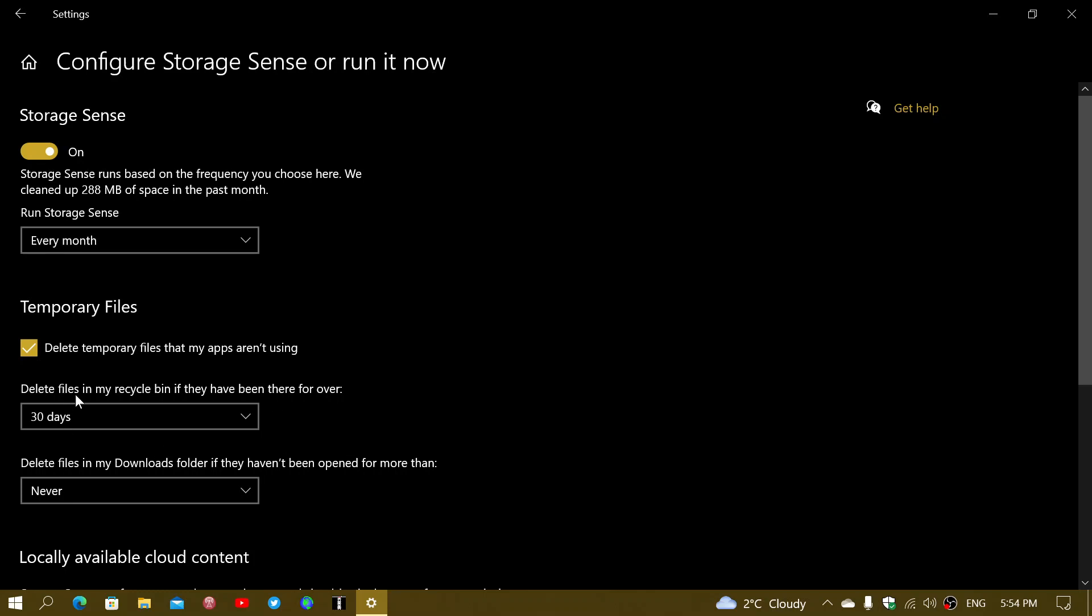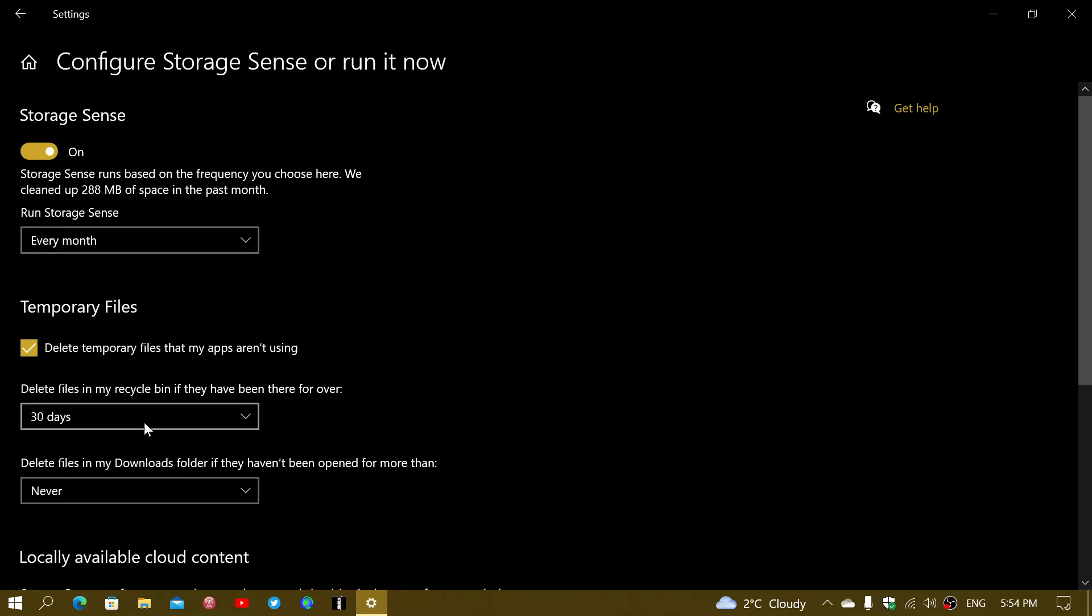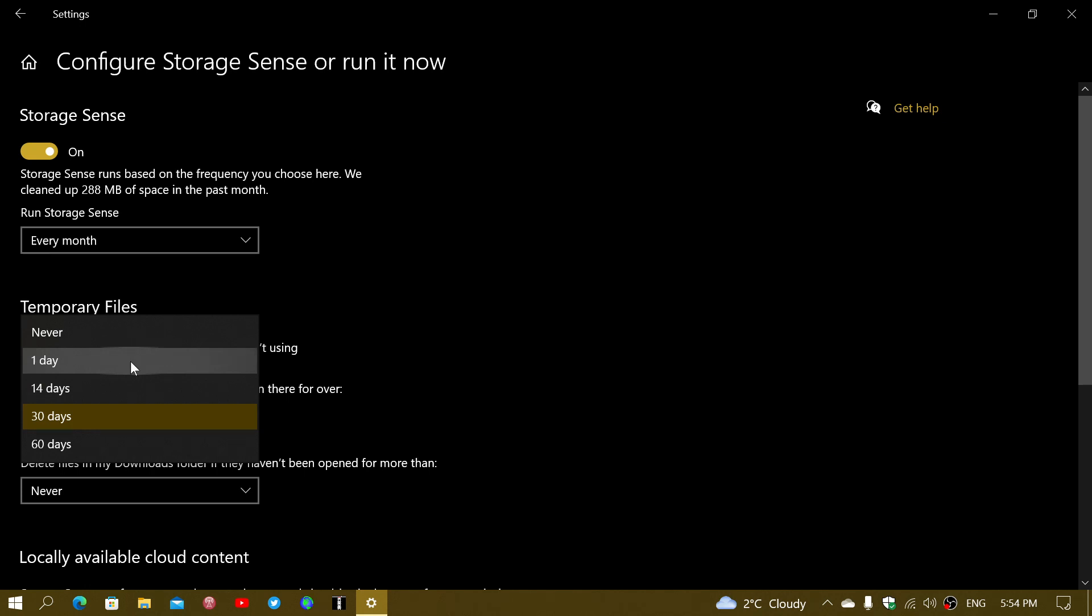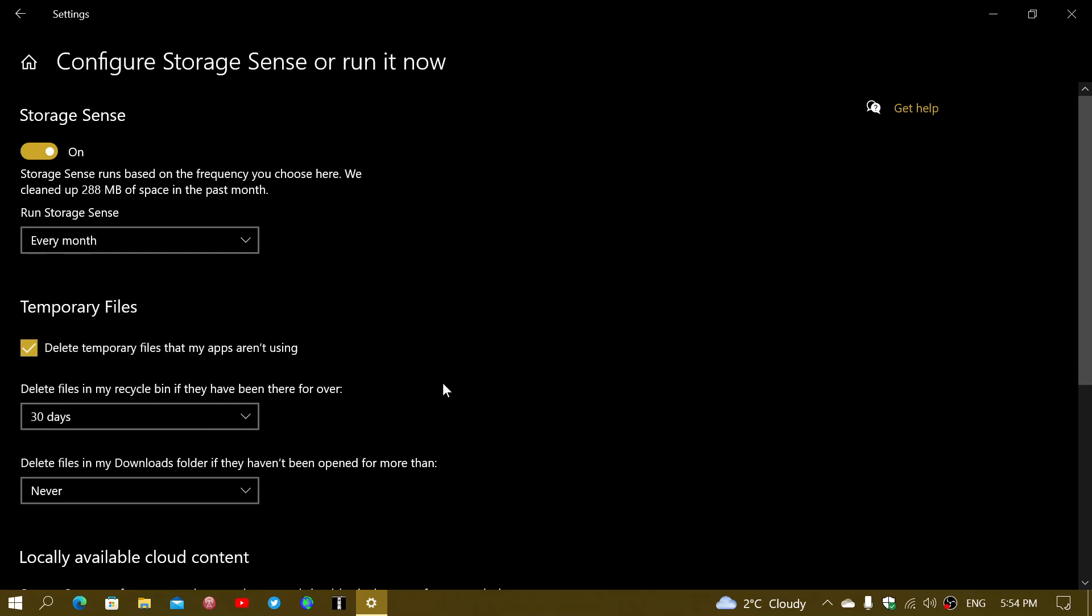You can delete files in the Recycle Bin if they've been there for over 30 days, or you can say just every day, one day, or never, depending on what you want. The reason you would leave a certain delay for the Recycle Bin is mostly because it gives you protection if you've deleted a file.